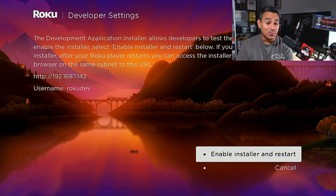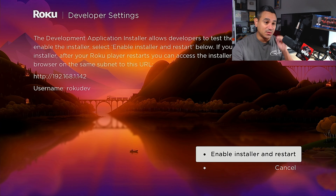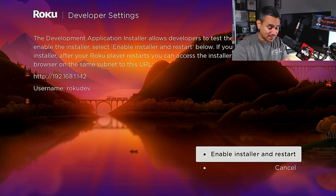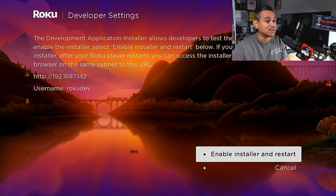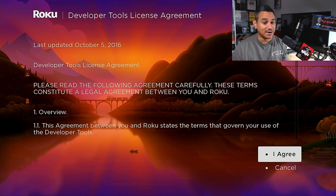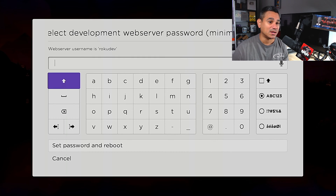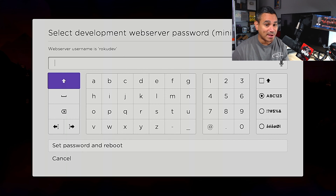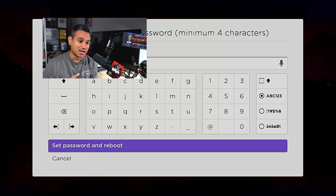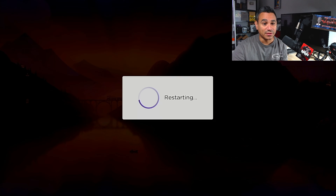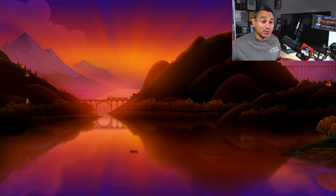When you do that, it opens up a prompt with 'Enable Installer' and 'Cancel.' It's going to give you an HTTP address — a Roku dev address — and this only works on your home network, so you've got to be at home. I'm going to hit 'Enable Installer and Restart.' It'll ask if you're sure — hit Agree. Then it asks you to set a development website password. The Roku username is 'rokudev' and you can set whatever password you want. Hit 'Set Password and Reboot' and it will restart the device.